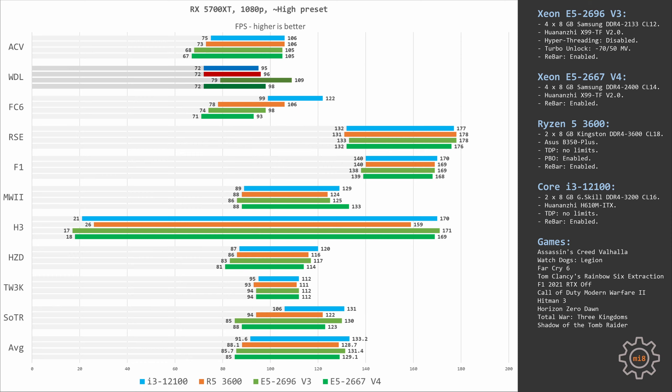Watch Dogs Legion is a very demanding game, especially towards CPU performance. Nevertheless, quad-core i3, six-core Ryzen 5, and eight-core Xeon E5 are delivering almost identical performance. The gap is 3 fps - 95 fps with the i3 and 98 fps with the Xeon E5-2667v4.